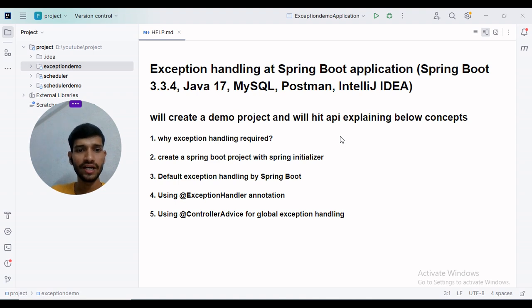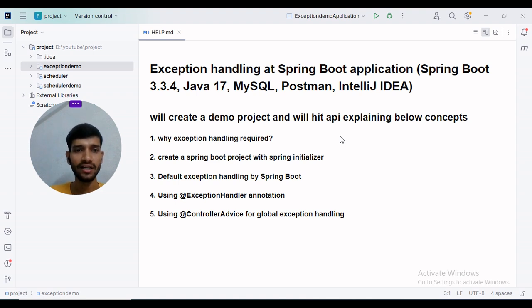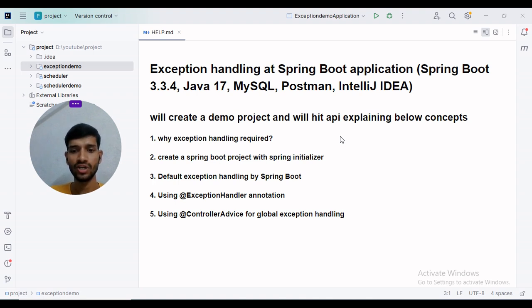Before creating a dummy project, let's understand why exception handling is required. Exception handling helps to deal with errors and exceptions present in the API.